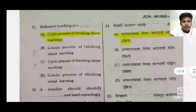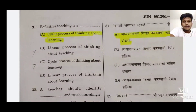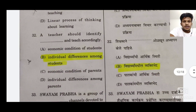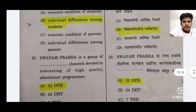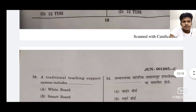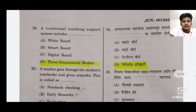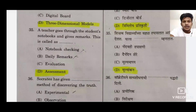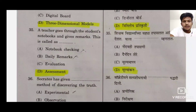31 ka A hai. Ab yeh jo question hai thoda sa tricky hai — cyclic process of thinking about learning — aur C option mein thoda sa confusion tha, toh mujhe lag raha tha ki A zyada sahi hai, toh A maine maar diya hai. 32 ka B hai. 33 Swayam Prabha — 32 DTS channels hote hain — A hai. 34 ka D hai. 35 ka jo hai woh D hai — bahut logon ne iska answer A diya hai ki notebook checking hai, lekin mujhe zyada sahi yahan par assessment laga, toh D hai iska answer.